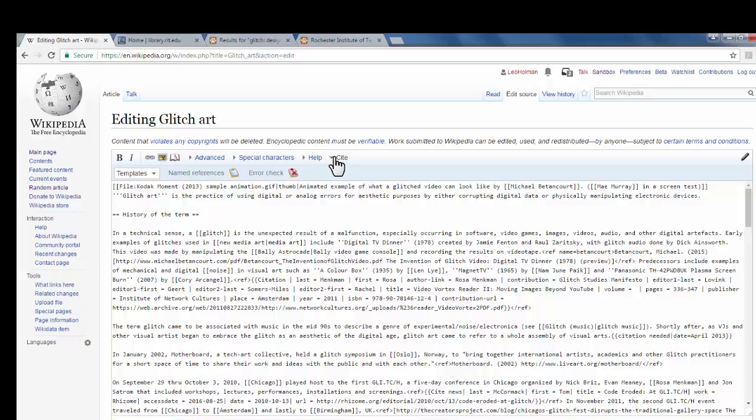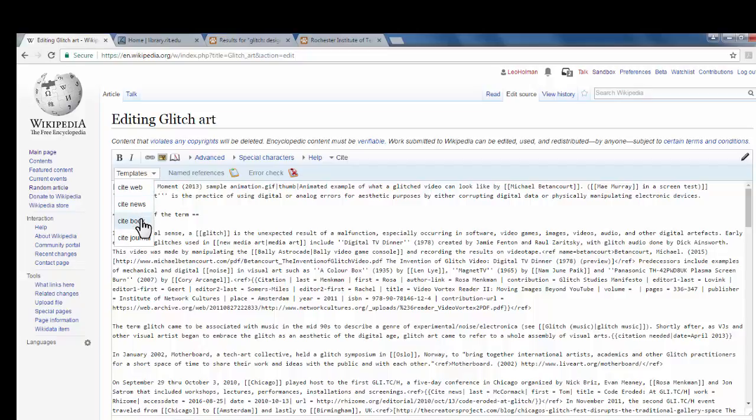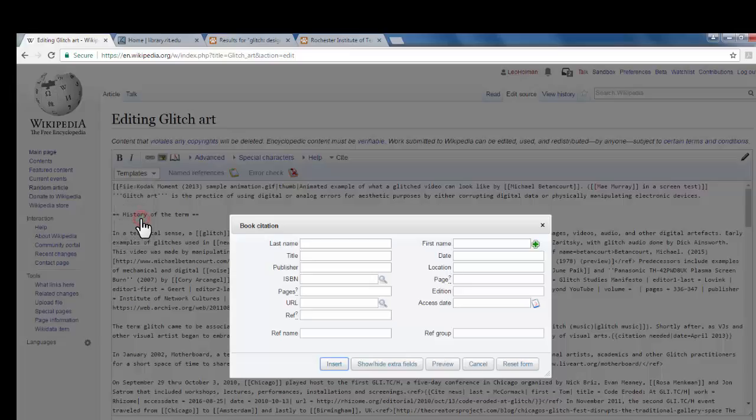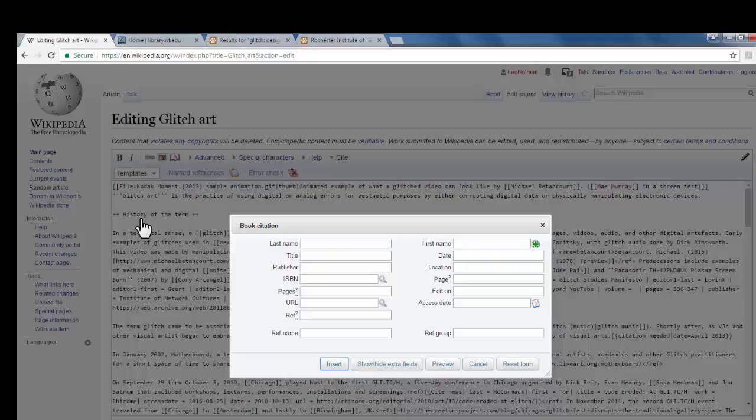Now, we're going to be citing a book, and Wikipedia has a handy feature of this Templates drop-down box. If you click it, it gives some common citation sources. I'll be citing a book, so I'll click Cite Book. And it comes up with this dialogue box.